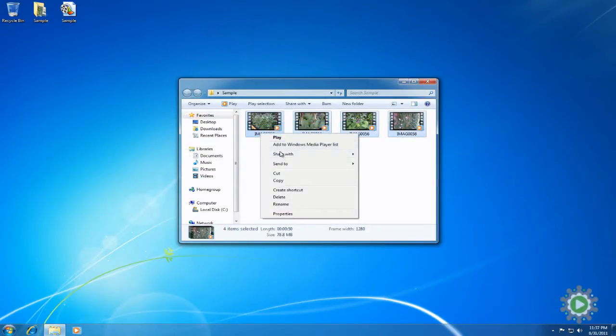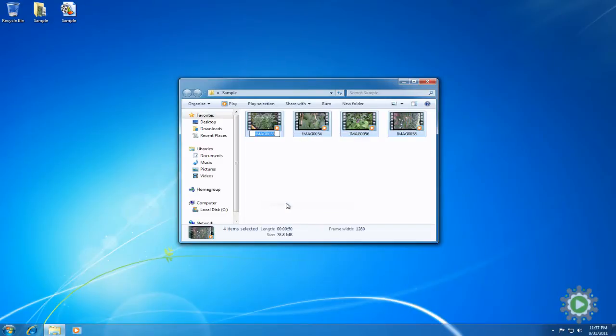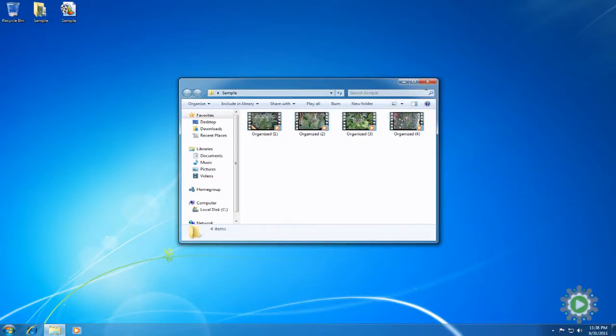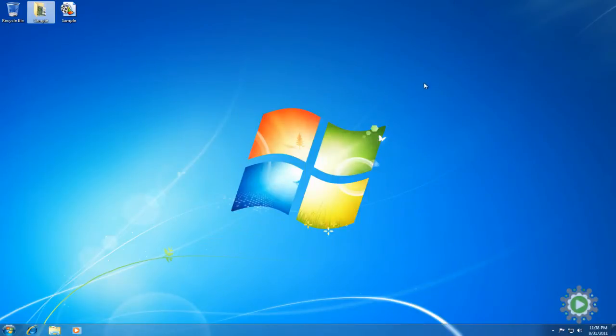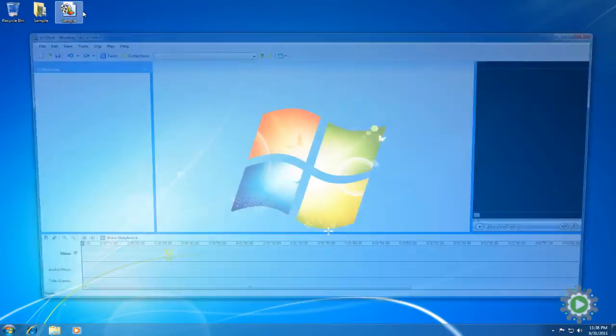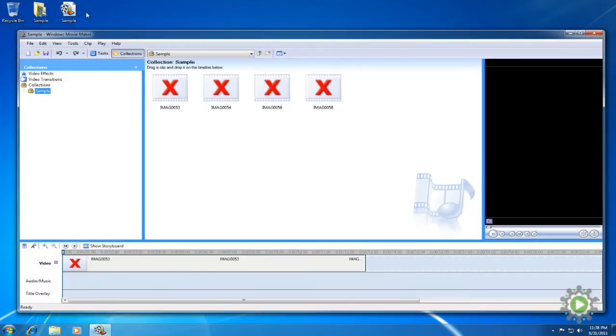When the files that Windows Movie Maker is looking for are no longer in the location it remembers, or have a different name, the links are broken. As a result, your Windows Movie Maker project will no longer work because it can't find the files.